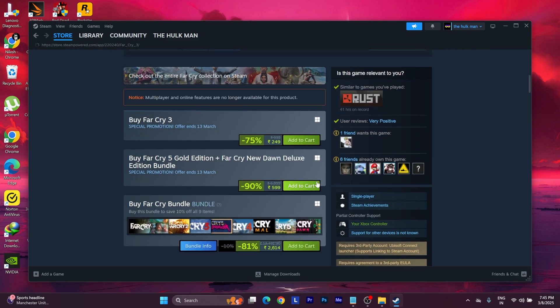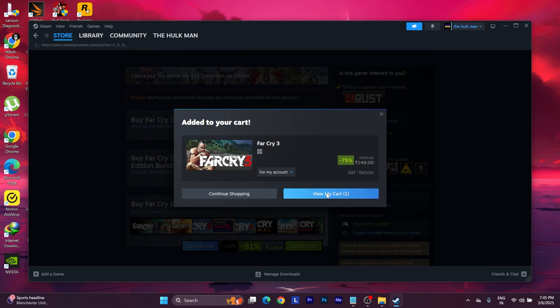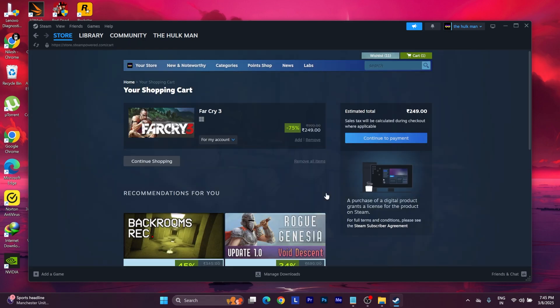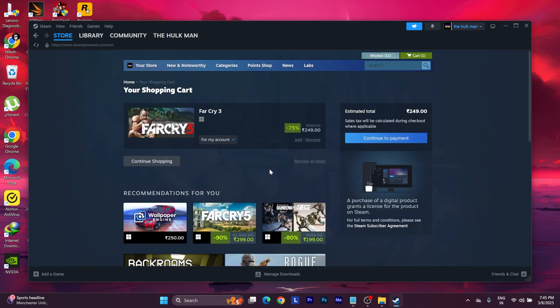From here, press add to cart, view my cart, and then here will be the payment option. Just press this payment option and once you have completed the payment, after you have done everything.